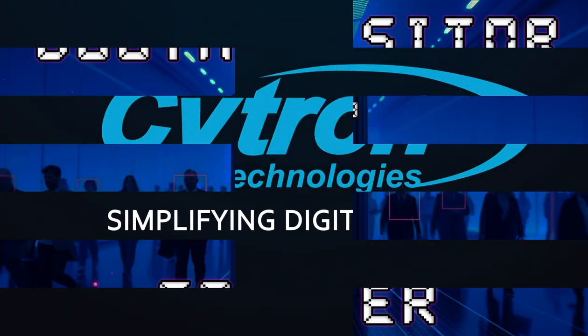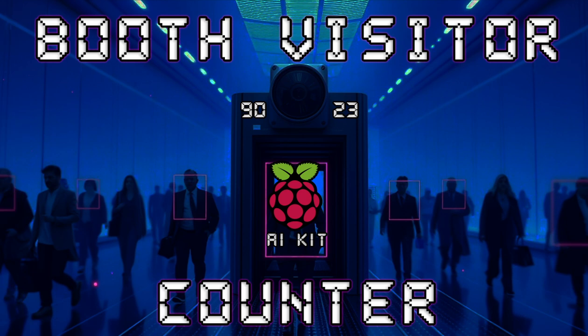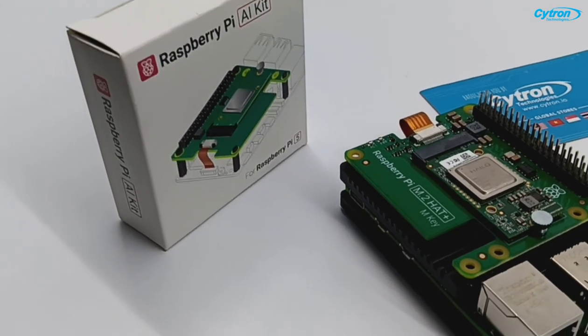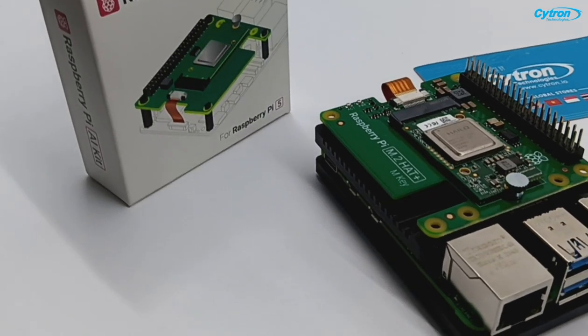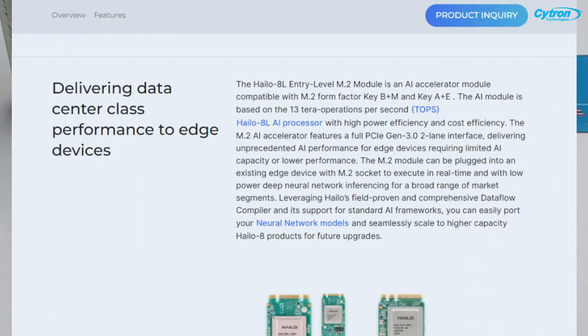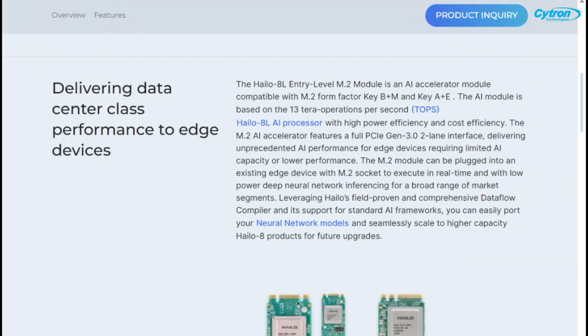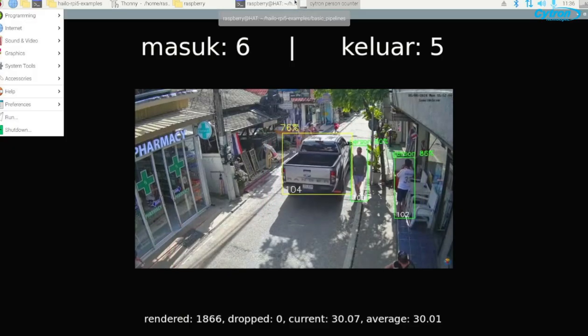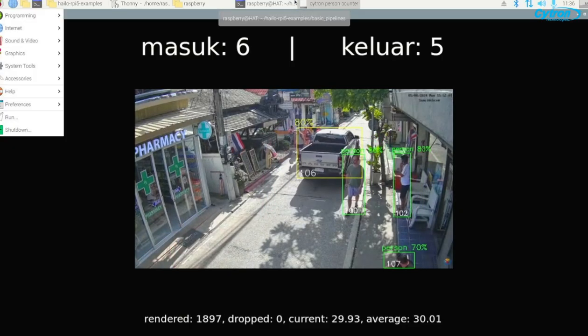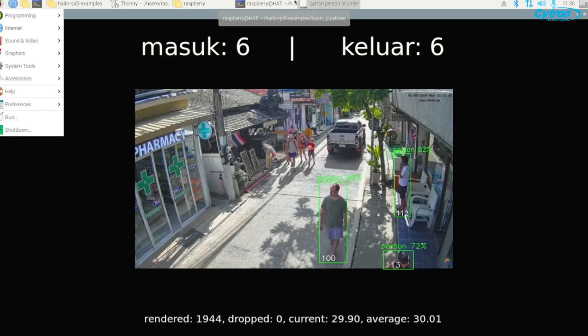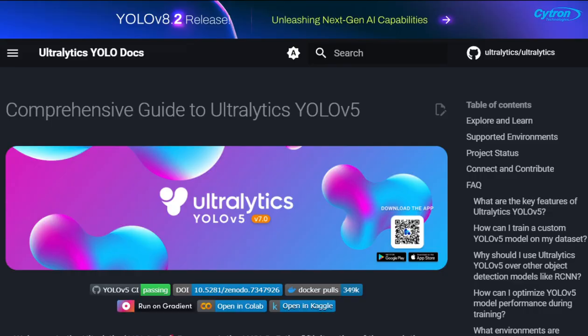Welcome to this tutorial on setting up a booth visitor counter using the Raspberry Pi 5 and the Raspberry Pi AI Kit featuring the powerful HILO 8L Accelerator. This project is perfect for event organizers who need real-time visitor counting with high accuracy using YOLO based computer vision models.